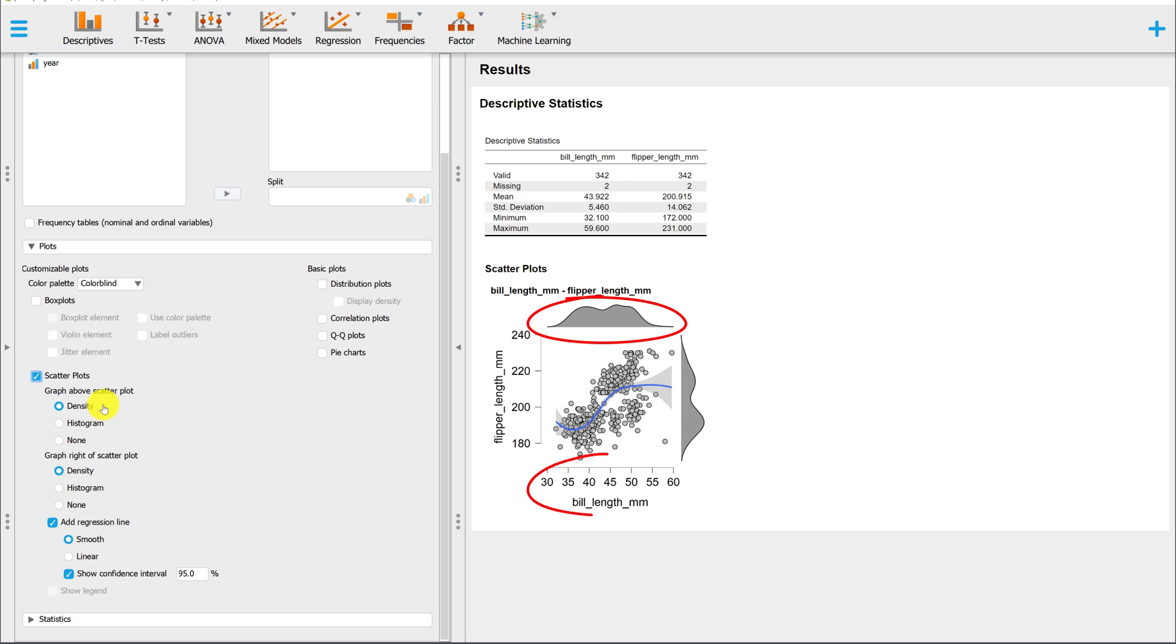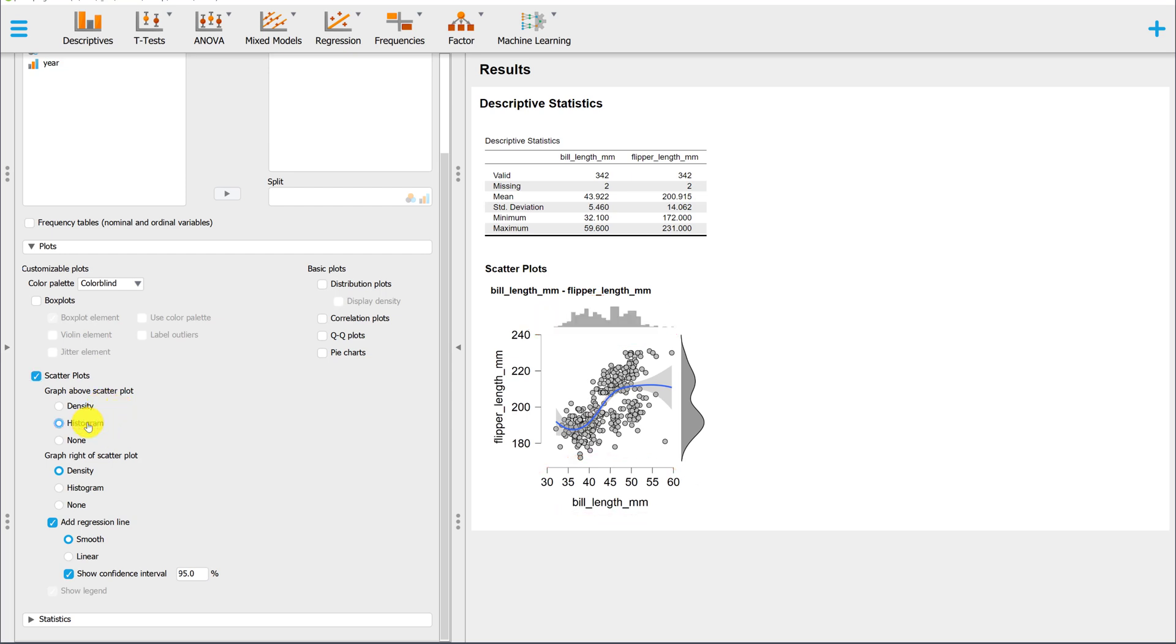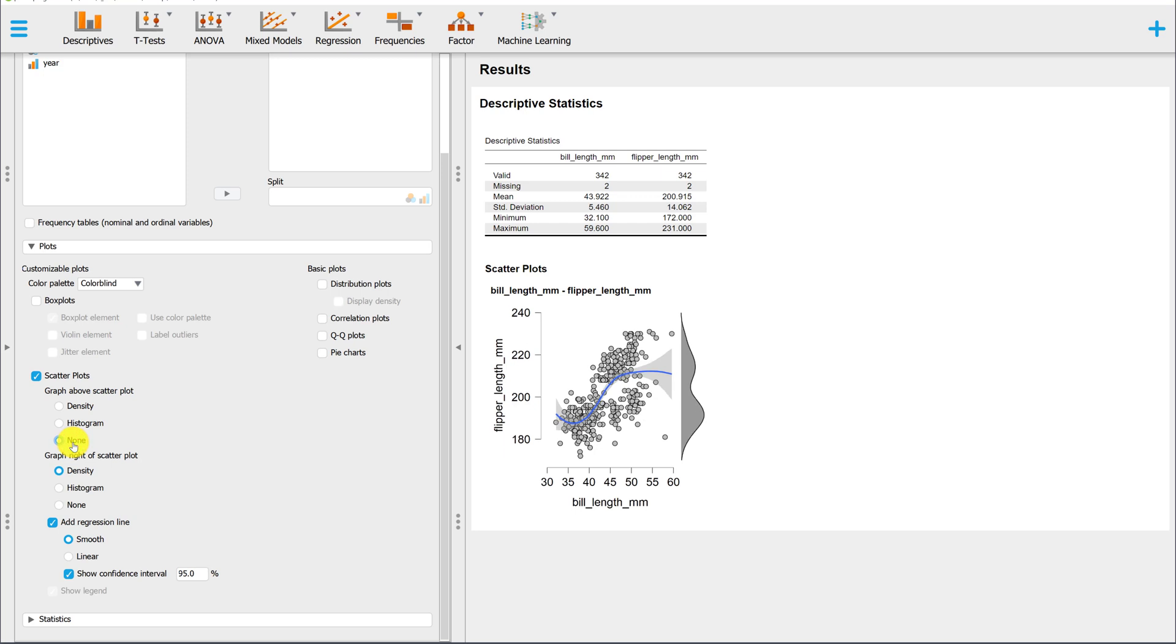We have the option of changing this to a histogram. Again, this is representing the variable on the horizontal axis. I prefer the histogram because I think it's easier to interpret. We also have the option of turning this off.